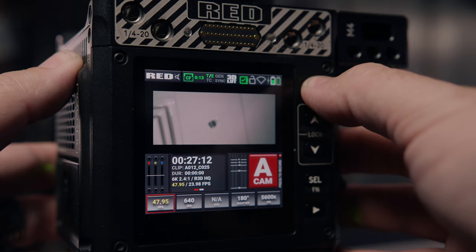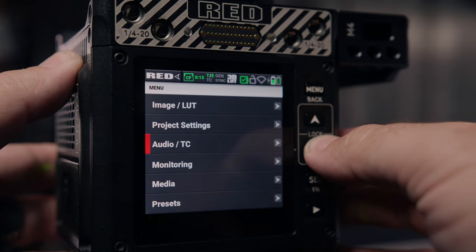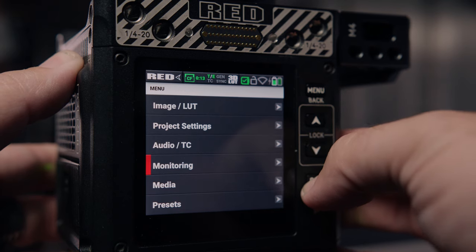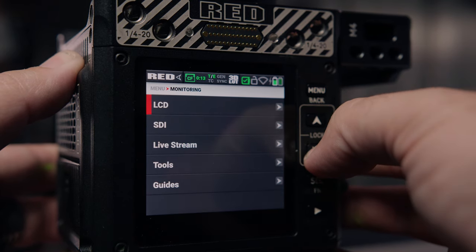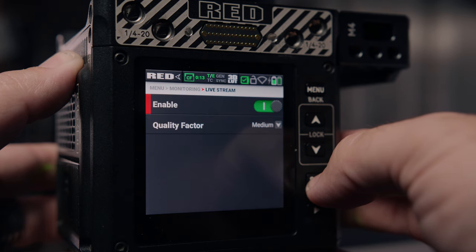Don't forget to enable live streaming so we have a monitor feed once we connect to the camera. Select menu, scroll down to Monitoring, then select Live Stream and enable Live Stream. The default quality for streaming is medium, and I find that works nicely.